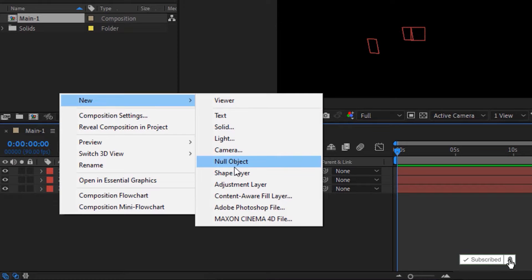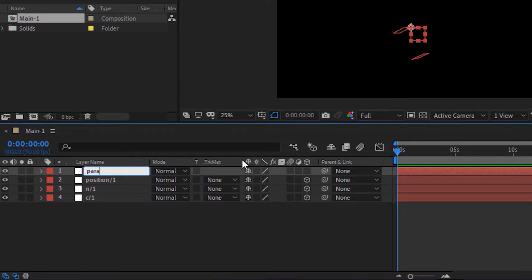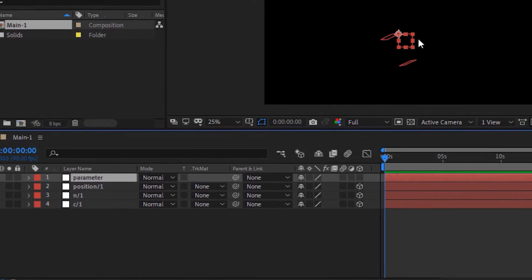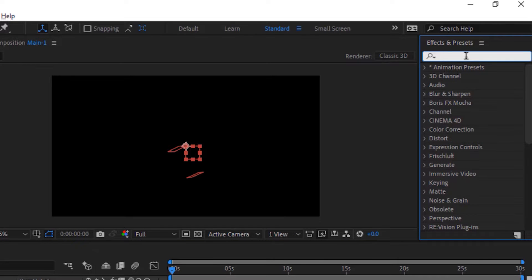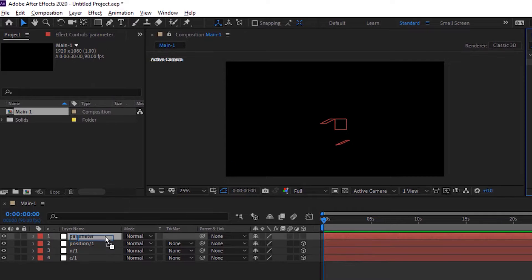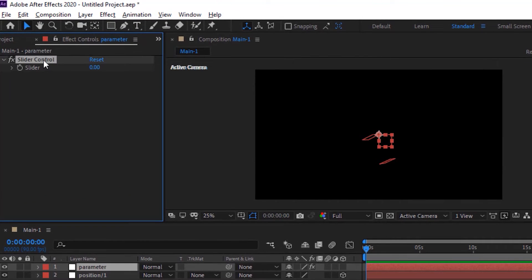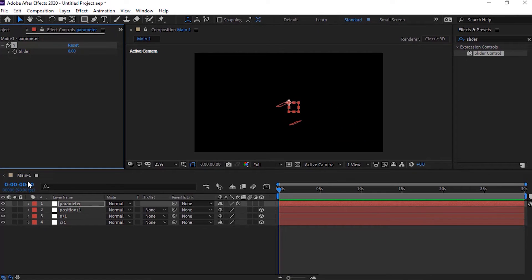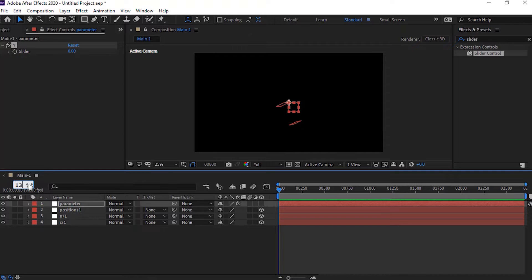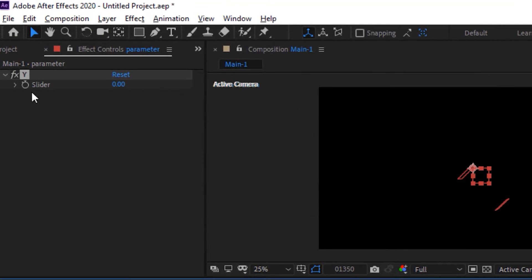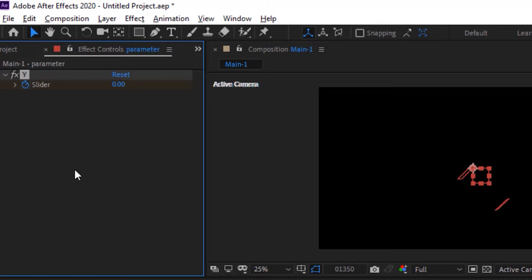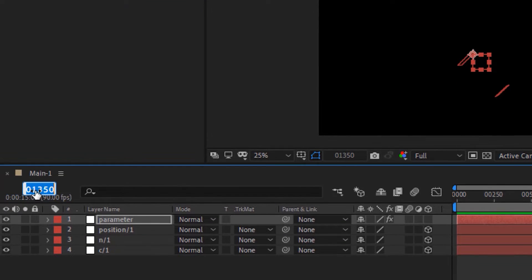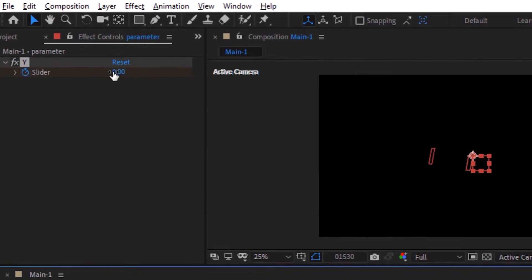Again add a new null object to the timeline. Rename it to Parameter. Go to Effects and Presets and add a Slider Control effect to this layer. Rename the Slider Control effect to Y. Move the timeline to 1350 frames and click the stopwatch next to Slider. Now move the timeline to 1530 frames and change its value to 400.